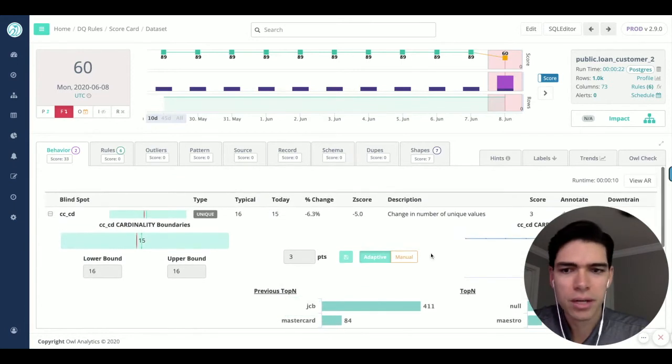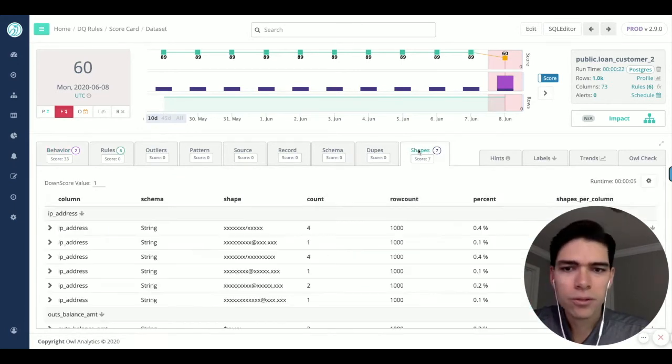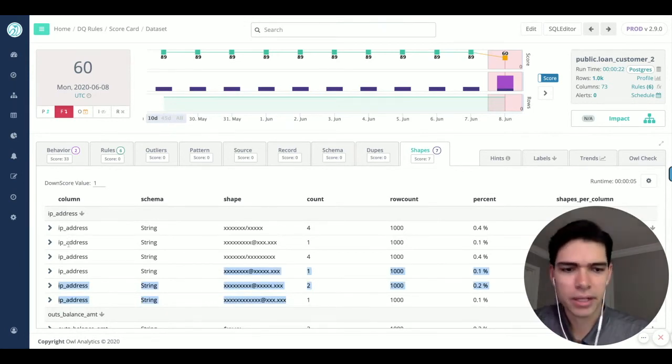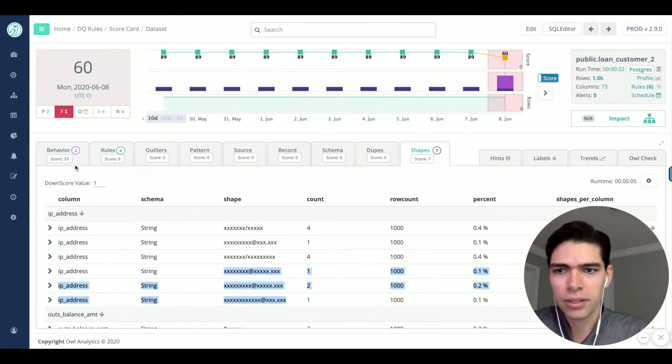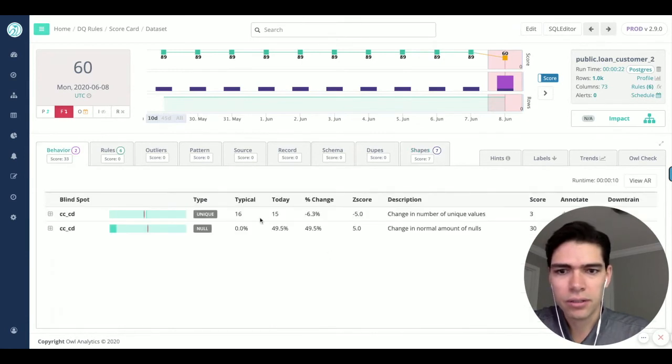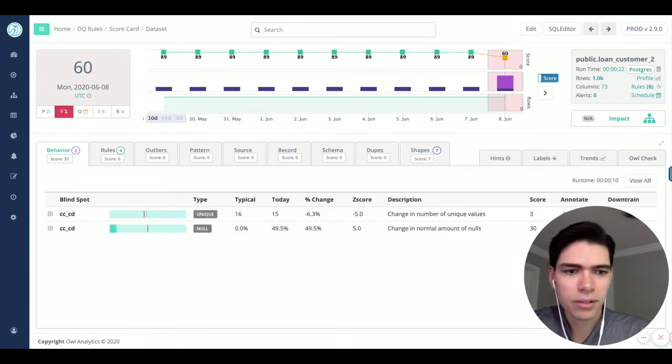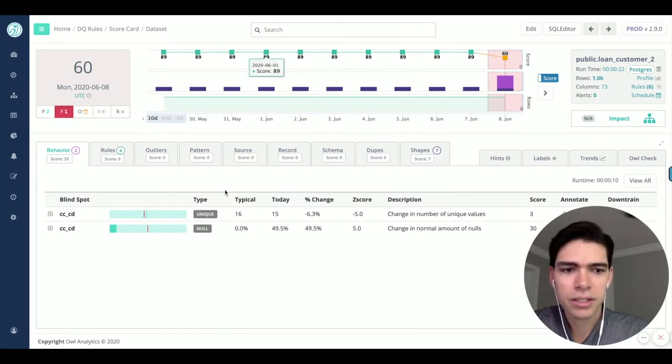Whether it's email addresses finding their way into an IP address field, whether it's nulls, booleans, or something else, I was able to give you that observation layer.